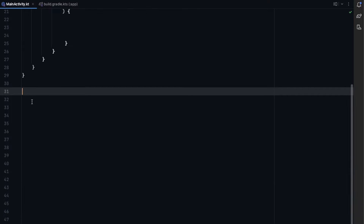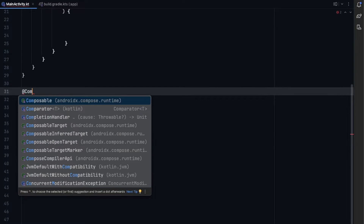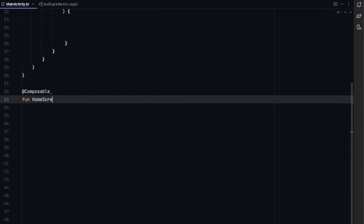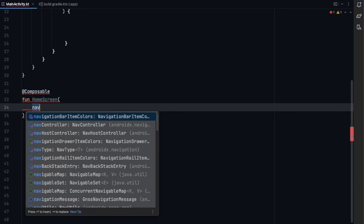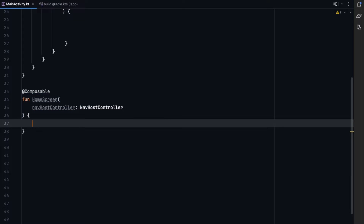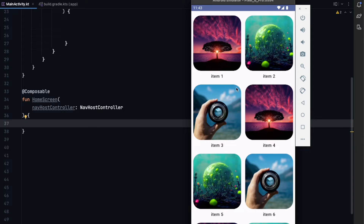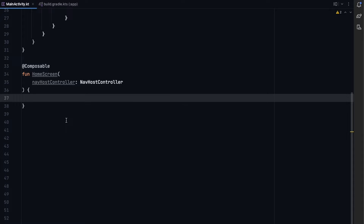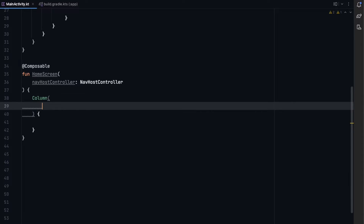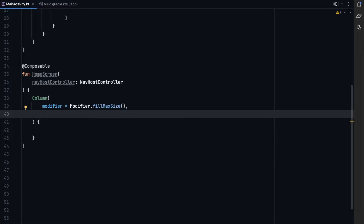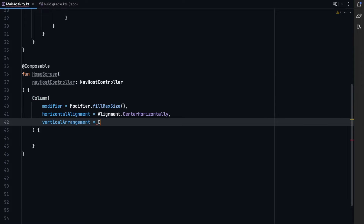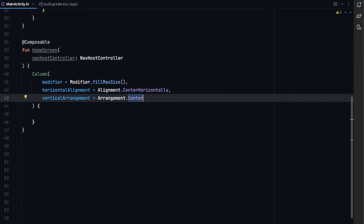Let's get started creating our home screen. In our main activity, let's create some space and now create our home screen composable. The home screen will only take a NavHostController to navigate to the other screens. We'll have a column that includes three buttons inside it, with a modifier to fill the max size and center the content both horizontally and vertically.